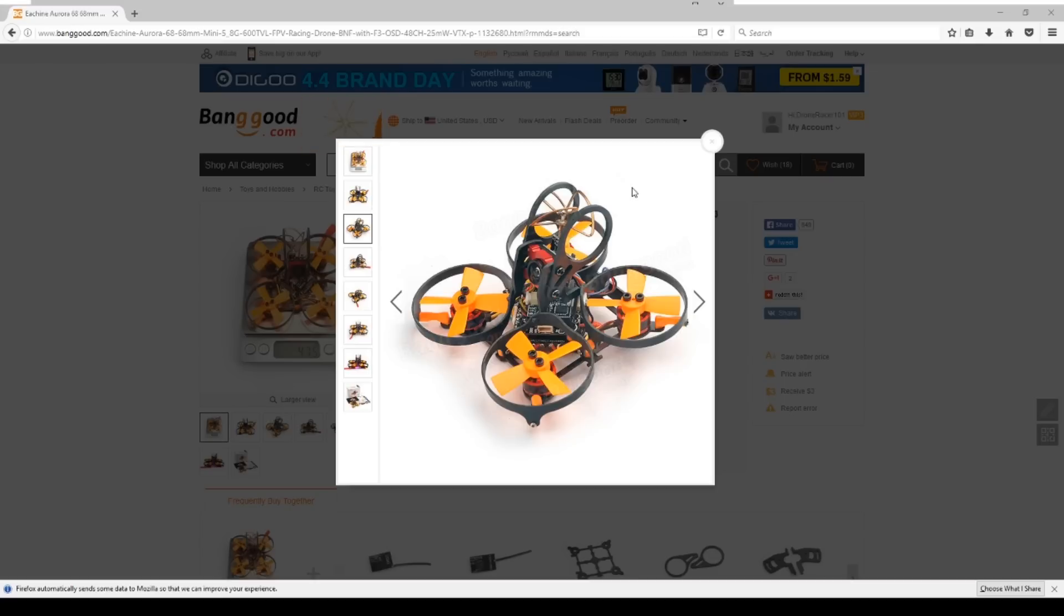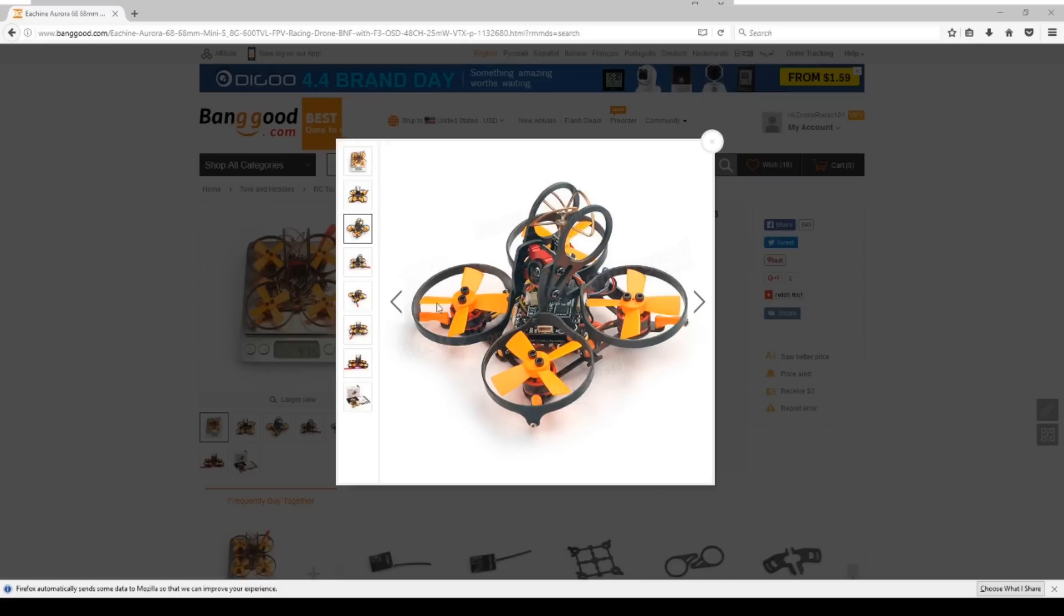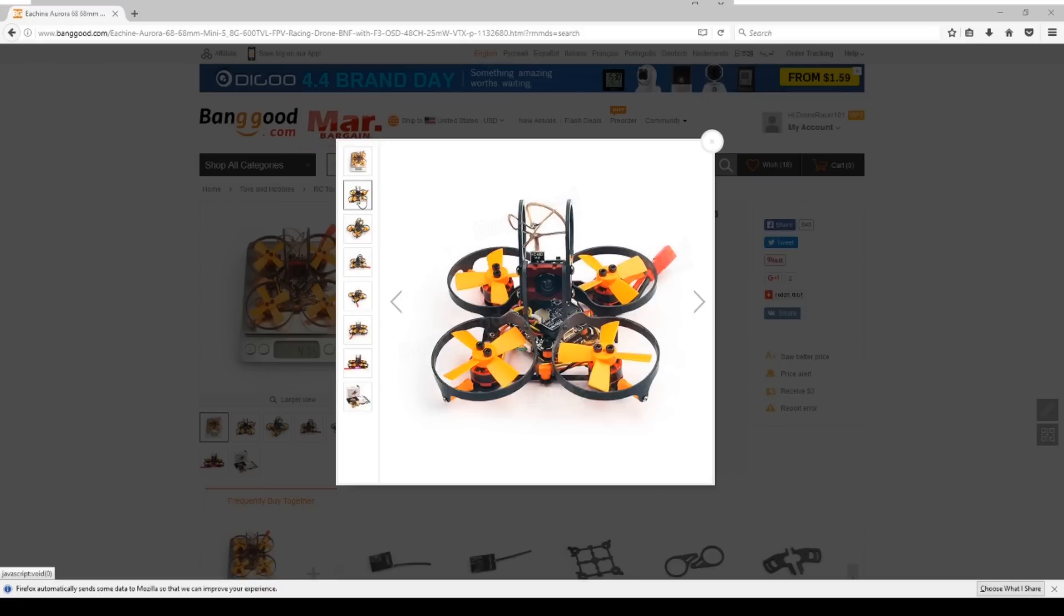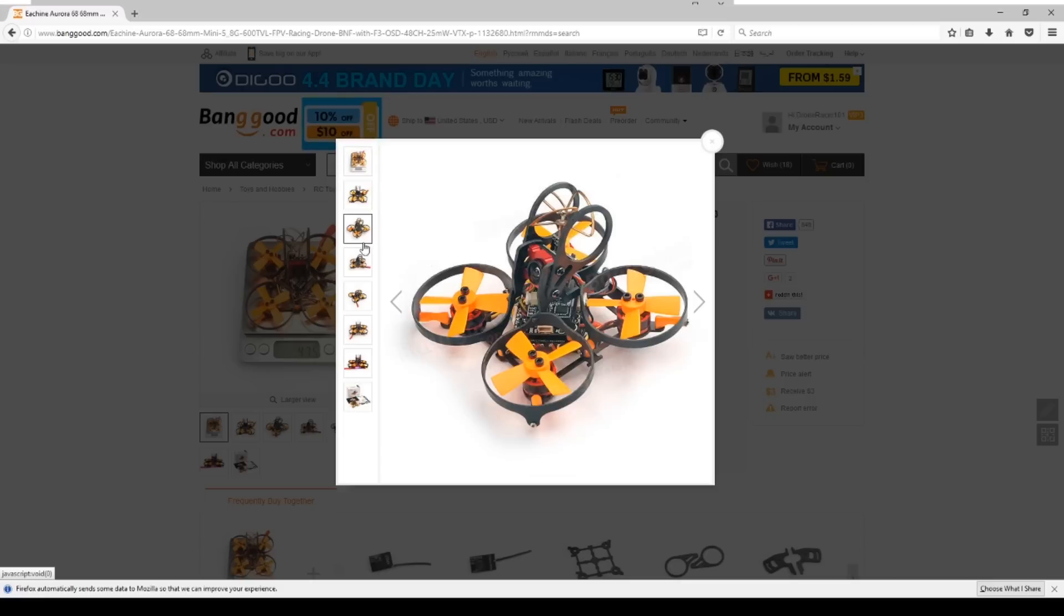They're all going to fly with those same types of quadcopters and the first is the Aurora 68. It's Aurora 68 meaning it's 68 millimeters from propeller to propeller, so it's the same size as the rest of the tiny whoops that we're used to flying, but it's brushless.